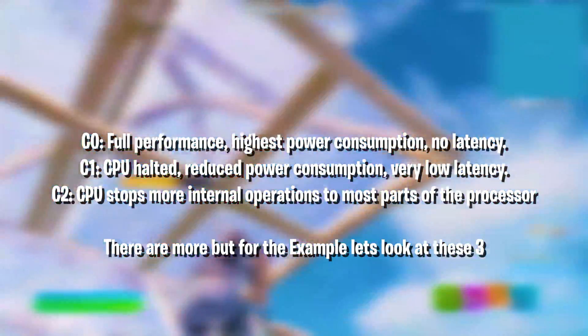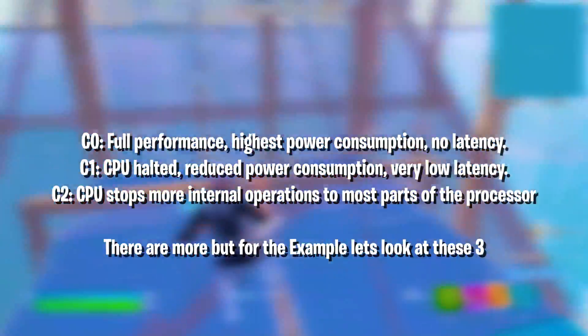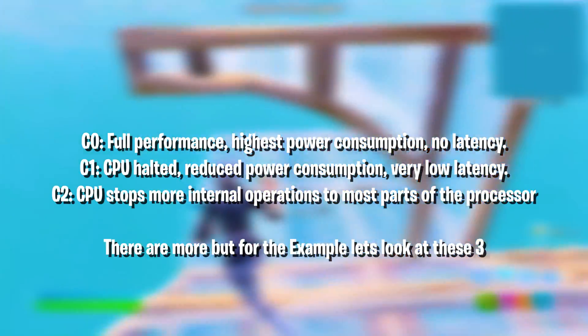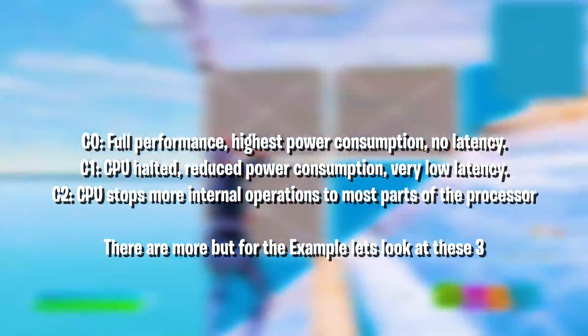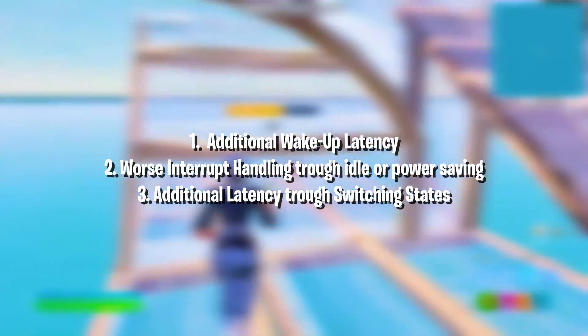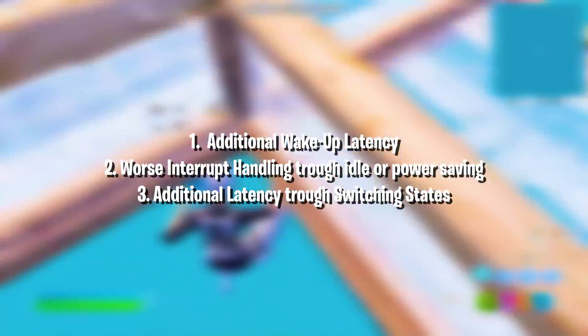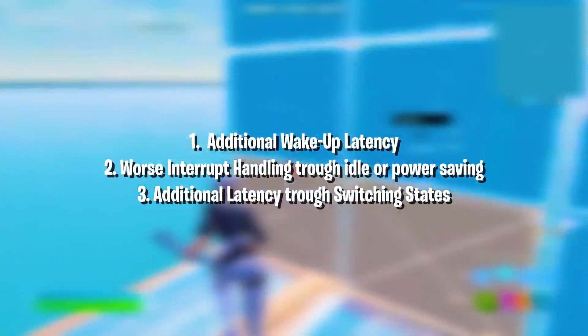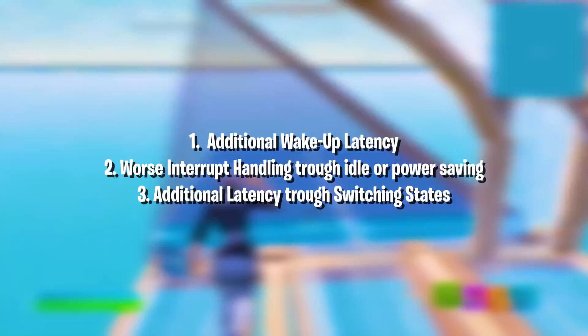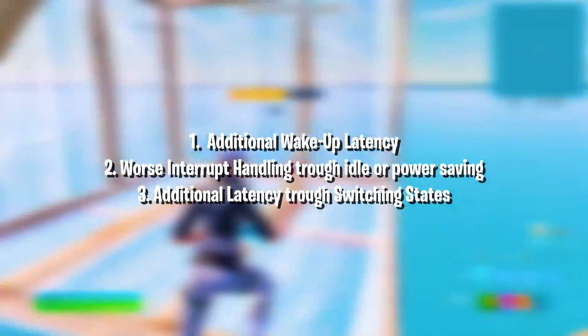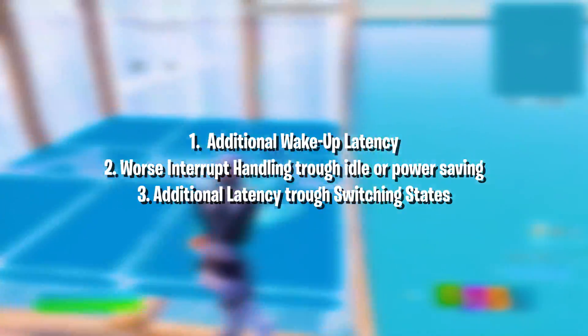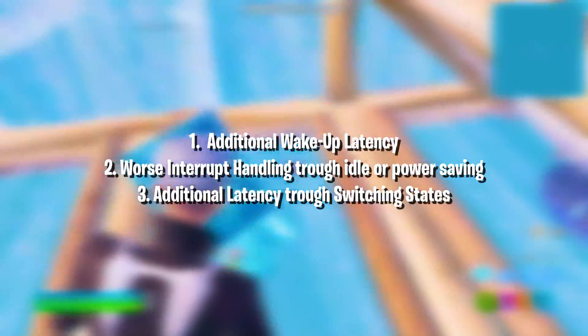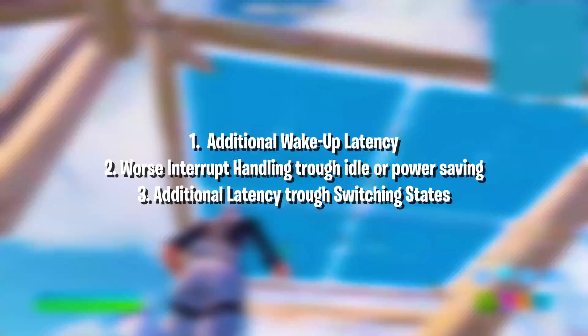The problem is, especially on ultra power saving mode, it needs very long to be fully active again. So why is C-State Support so bad? First, it gives additional wake-up latency. If you're in power savings mode and you need more CPU power, it's going to need some time until the CPU is fully active again. Interrupt handling issues - if your CPU is partially in idle, it won't handle interrupts as good. And the transition between C-States can cause additional latency as well.